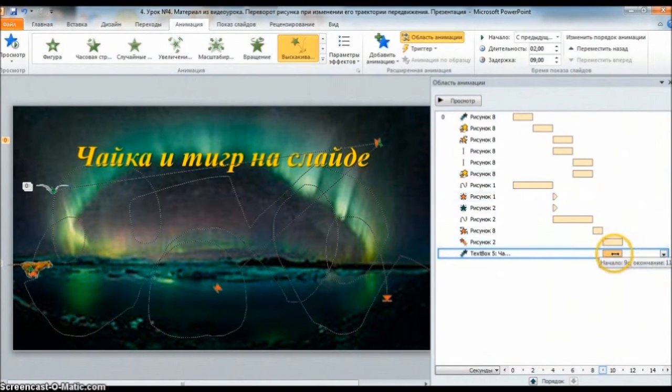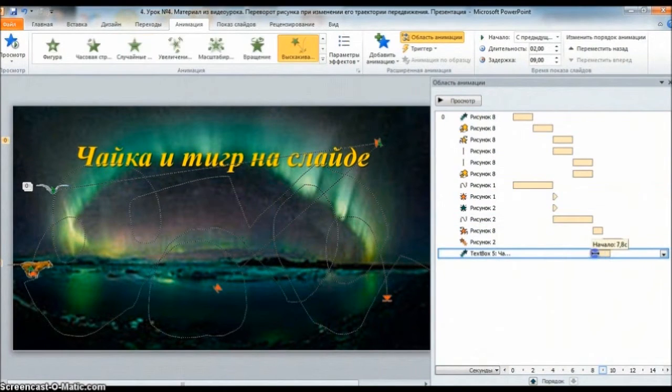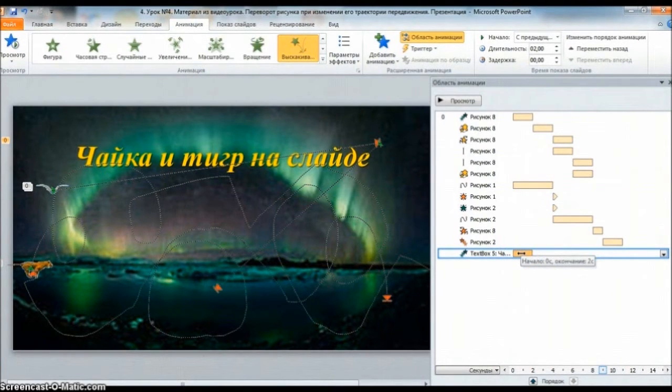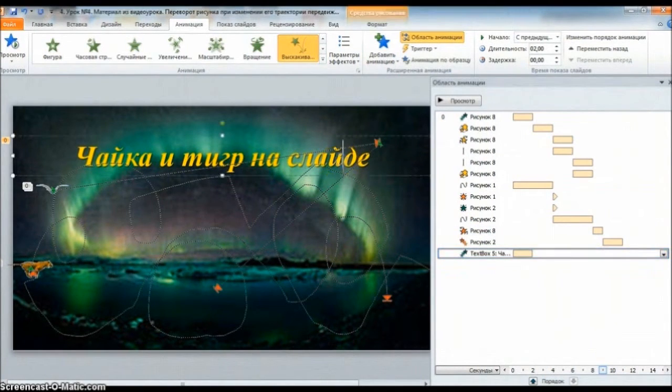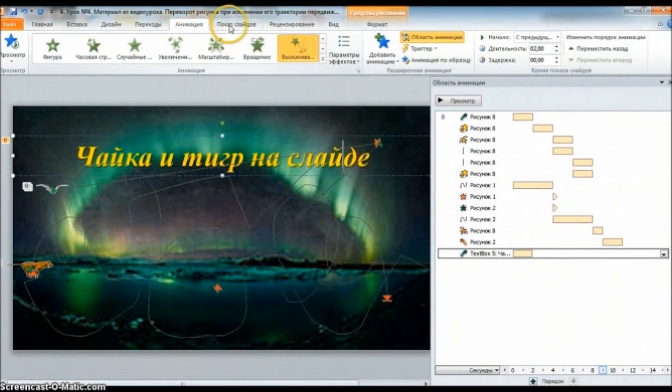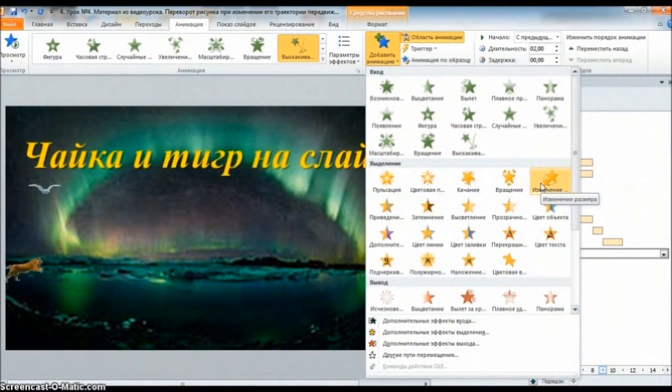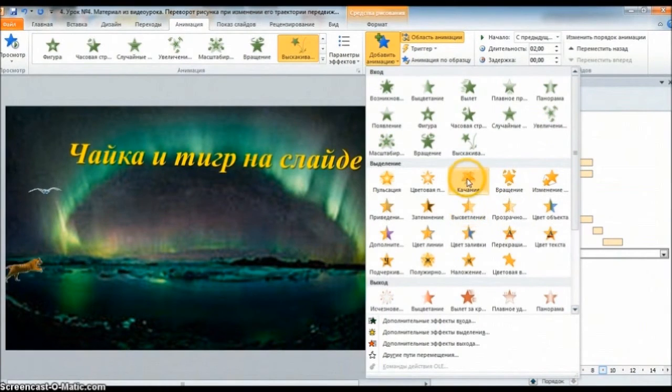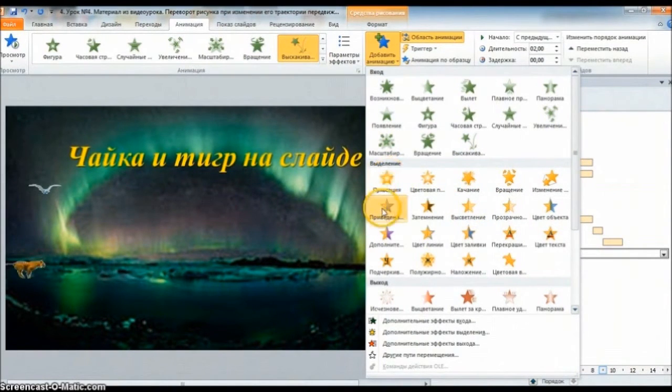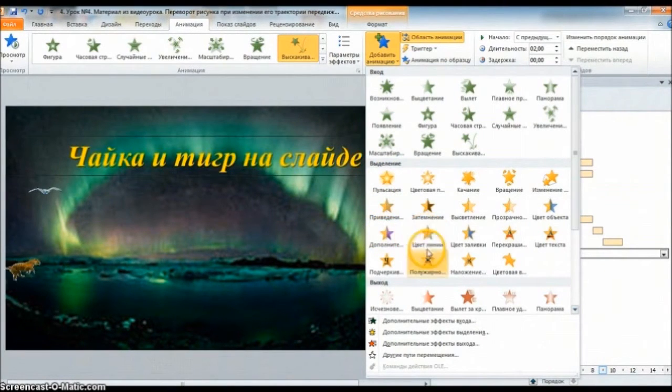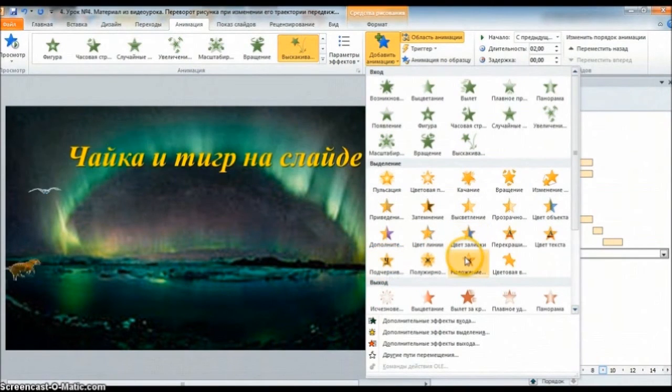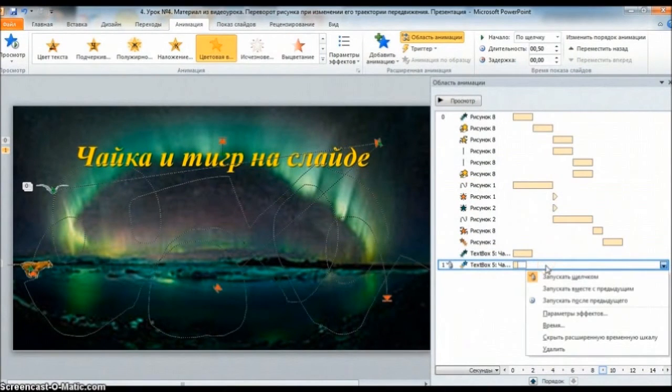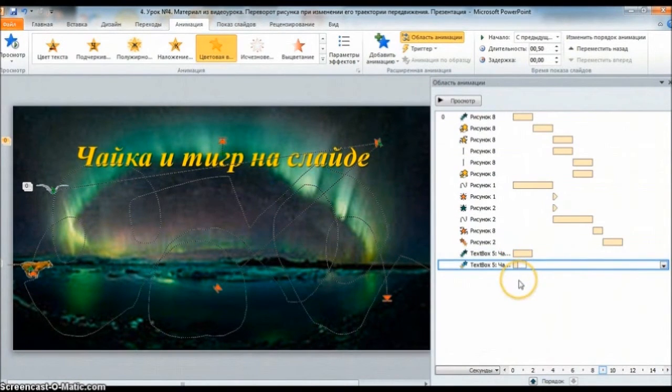Заметьте, что анимация автоматически становится под последней анимацией в окошечке области анимации. Чтобы до неё долго не запираться, я эту анимацию текстовую поставлю в самом начале. Она начинается у нас 0 секунд и заканчивается 2 секунды. Не забывайте выделять рамочкой наш текст. Опять «Анимация». Добавить анимацию. Видите, вся текст анимации есть.